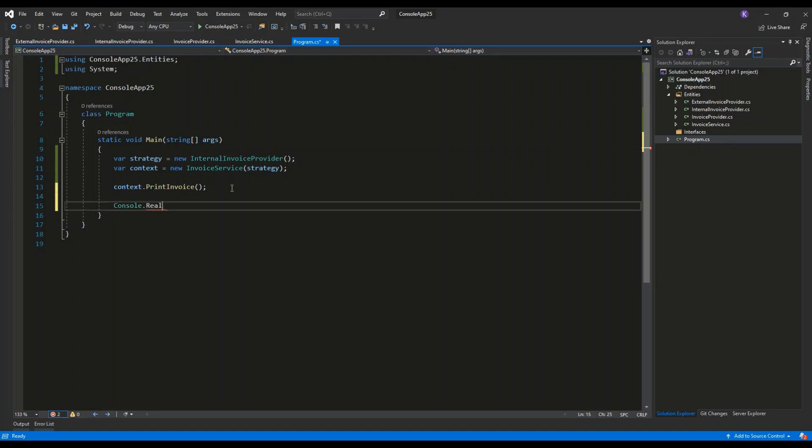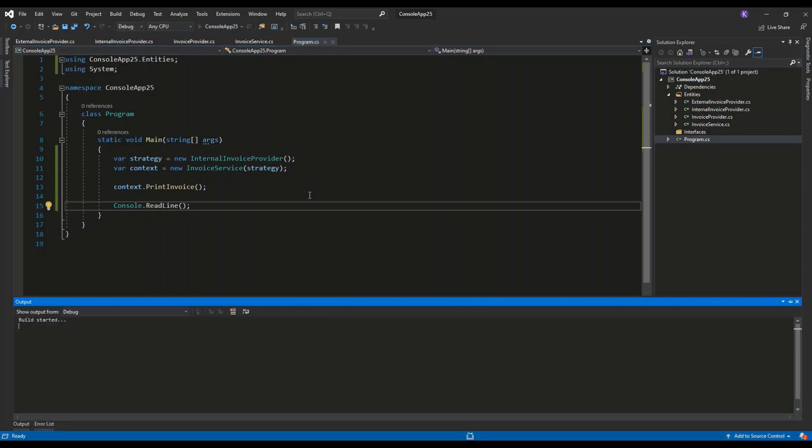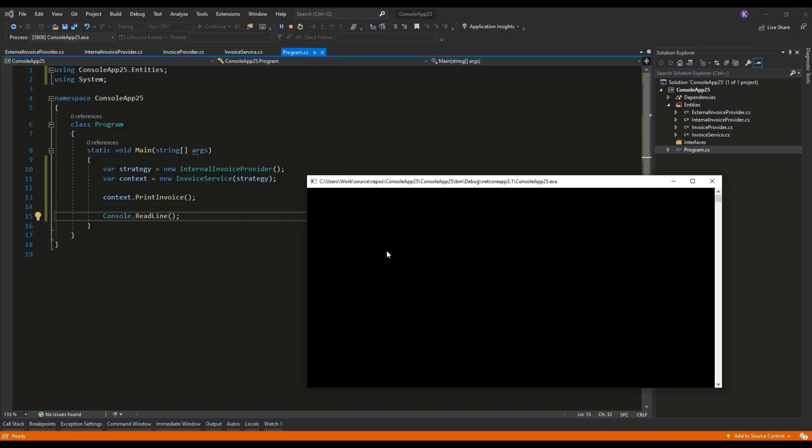console window will not close automatically, so you can see the result. Let's see. As you can see, the Internal Invoice Provider was invoked. We see the correct string information inside the console window.